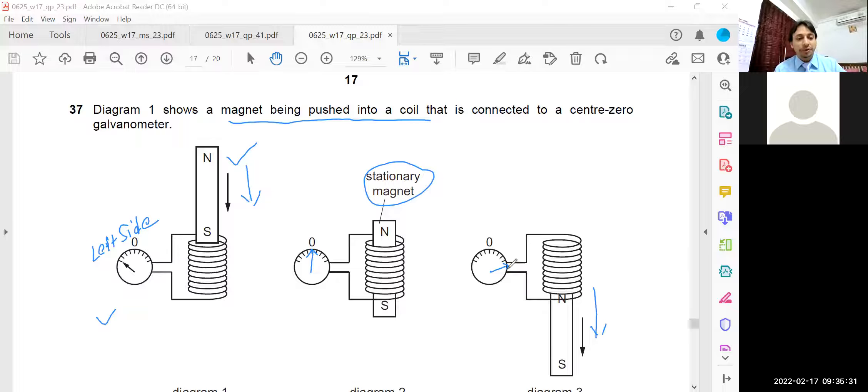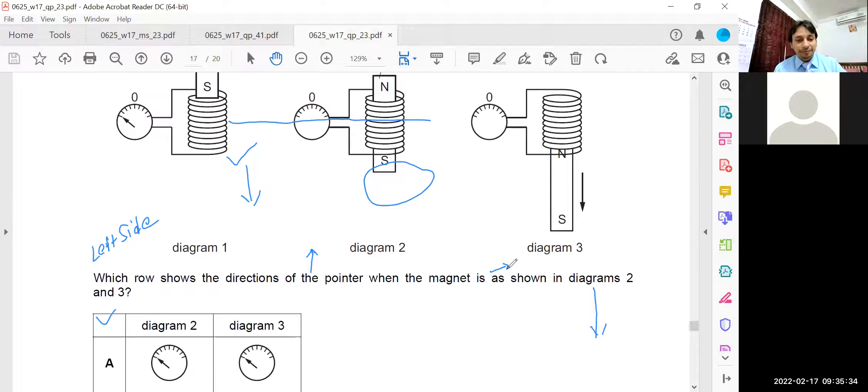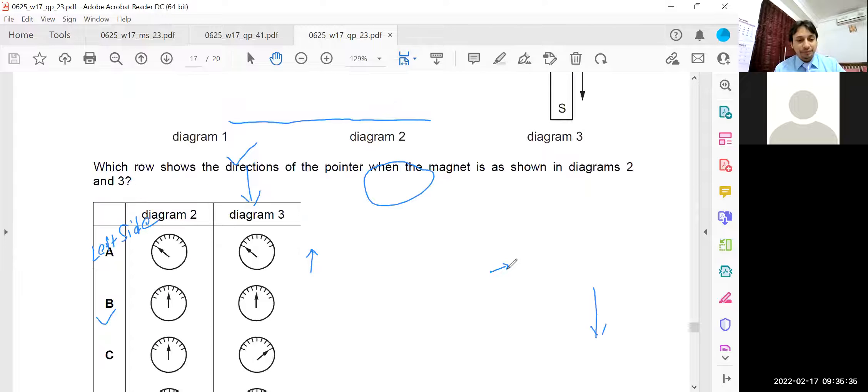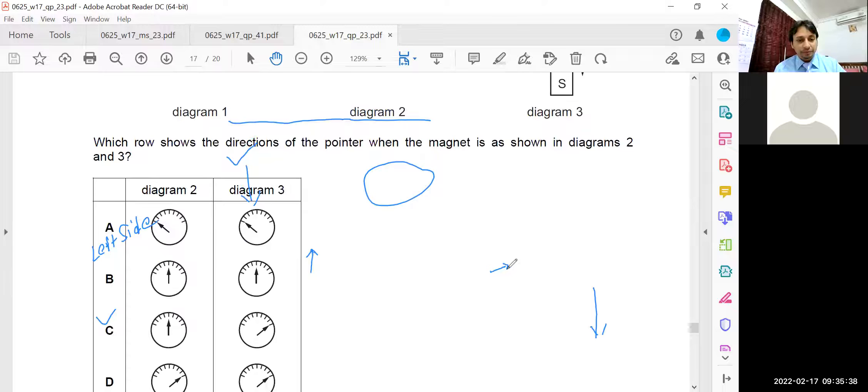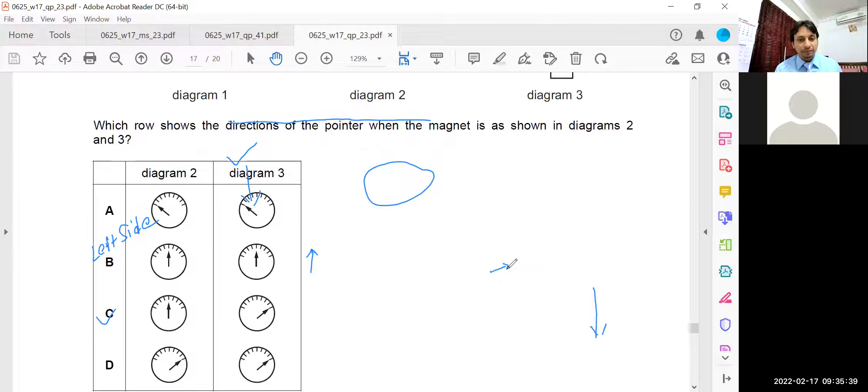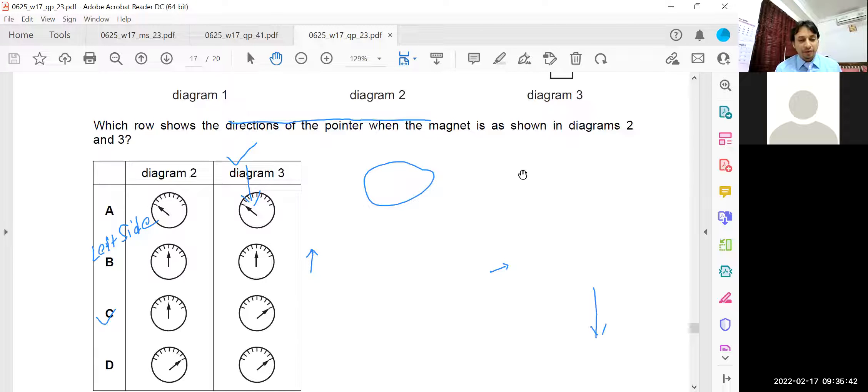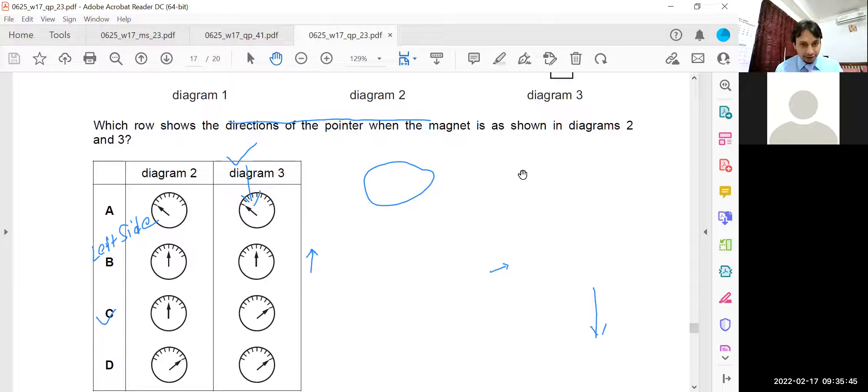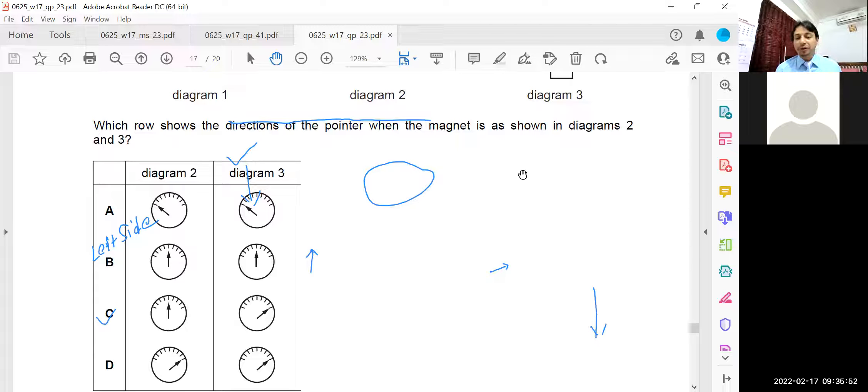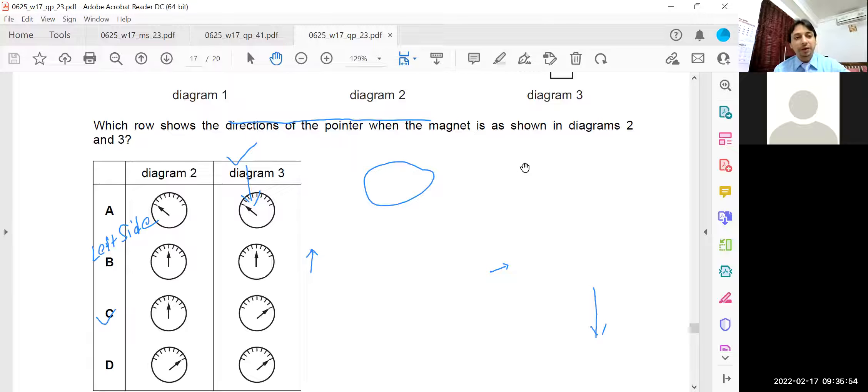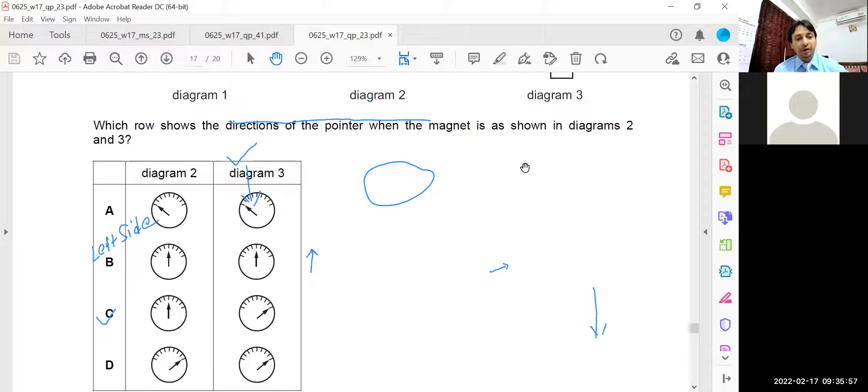It is C option. In diagram 2, the galvanometer is showing zero deflection and in diagram 3 the galvanometer is turned to the right hand side.